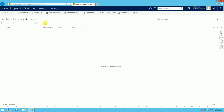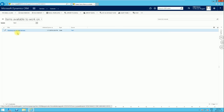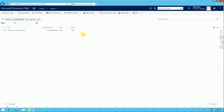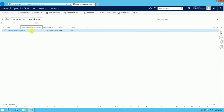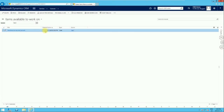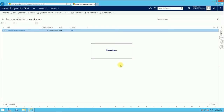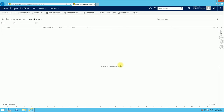Now let's cover how to remove items from a queue. Under 'Items Available to Work On' we have a work item. This item is still in the queue, but if you don't want it to be in the queue anymore, you click Remove. That takes it out of the queue entirely, meaning the item is no longer visible from the queue level — it's no longer in the queue.